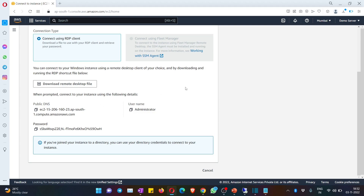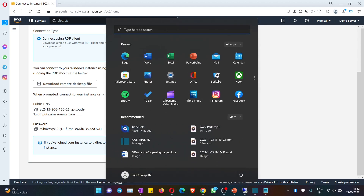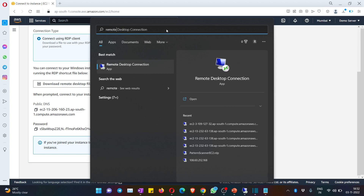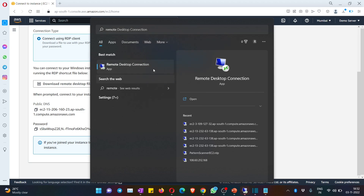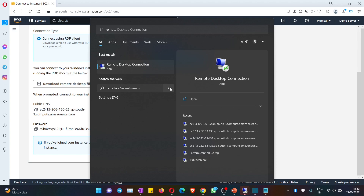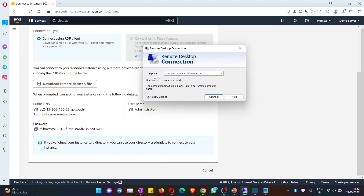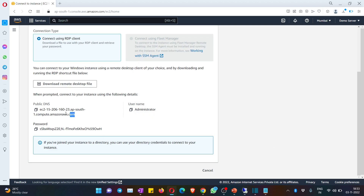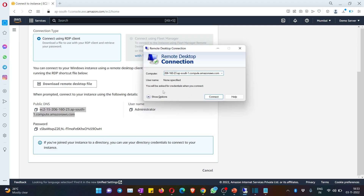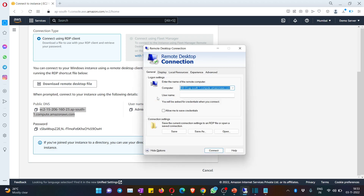Now go to Remote Desktop Connection on your Windows machine — just type 'Remote' and you'll see the Remote Desktop Connection utility. This is the tool through which you can connect to any instance, provided you have three details: the IP address, the username, and the password. In the first step, give the server IP or public DNS that you copied in the previous step. Then expand 'Show Options' — it will ask for username.